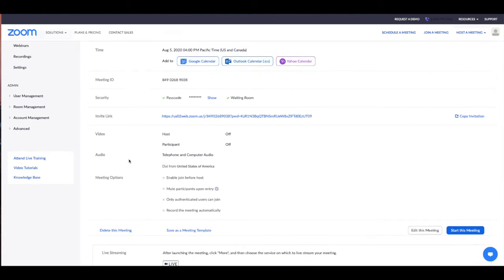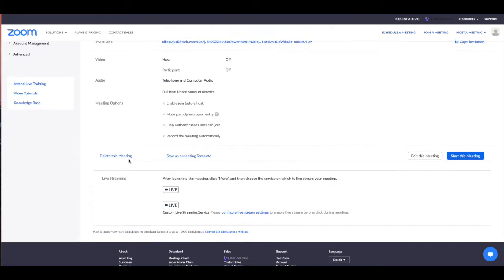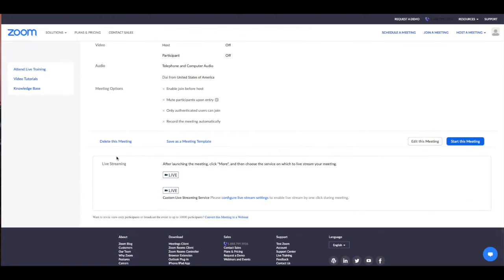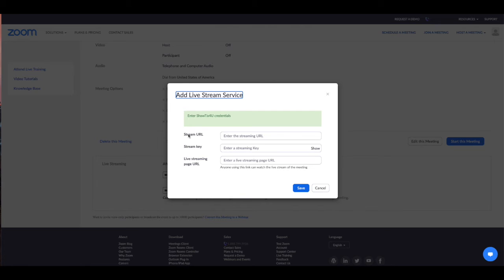Since we've now turned on this administrative feature, we have a live streaming area at the bottom of our saved meeting. We can now preset the RTMP information from ShowTix4U into this meeting. You don't have to do this now. You can do it after you actually start your meeting, but presetting it is recommended.